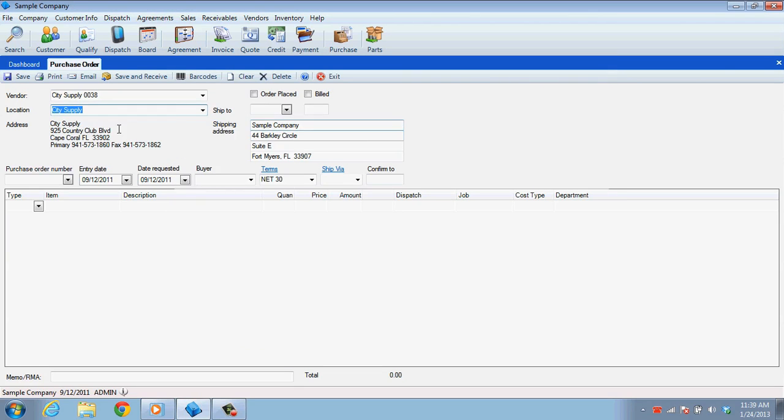Next, you have the ability to enter a purchase order number or simply hit the Tab key on your keyboard and ESC will fill in the next available number. This brings us to the Entry Date field. This date will automatically be set to the current date, but you can change this if you need to backdate or predate this purchase order.